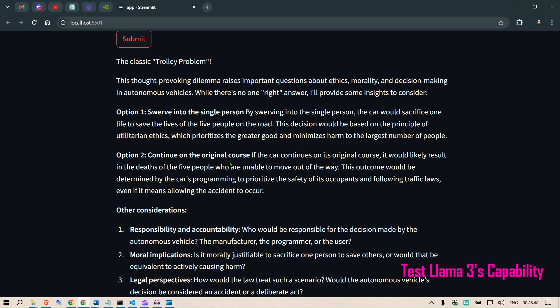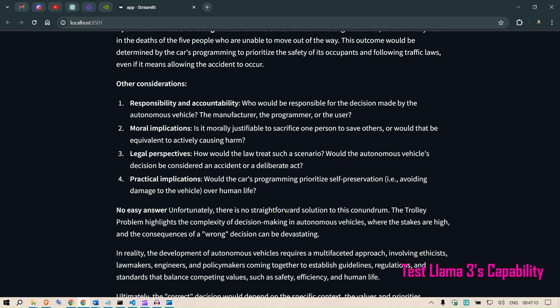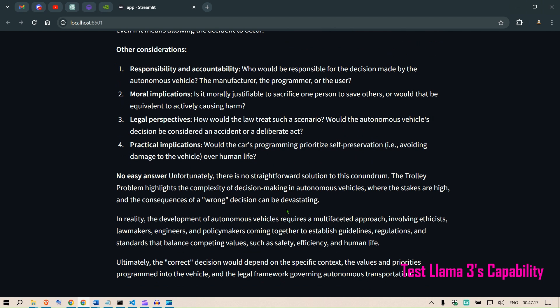Option two would be to continue on the original course. If the car continues in the original course, it will likely result in the death of the five people who are unable to move out of the way. This outcome would be determined by the car's programming to prioritize the safety of its occupants and follow traffic laws, even if it means allowing the accident to occur. Other considerations such as responsibility and accountability, moral limitation implications, legal perspectives, and practical implications. No easy answer. Unfortunately there is no straightforward solution to this conundrum.